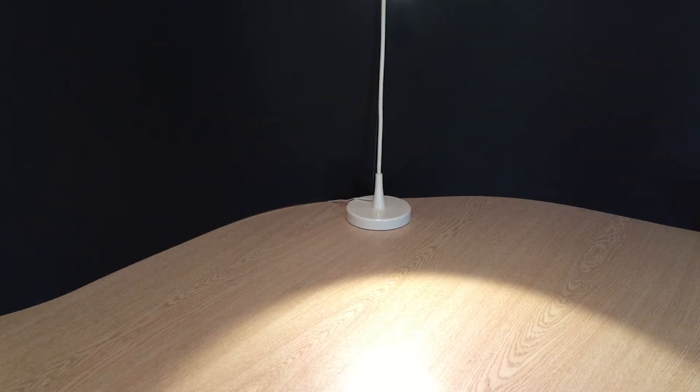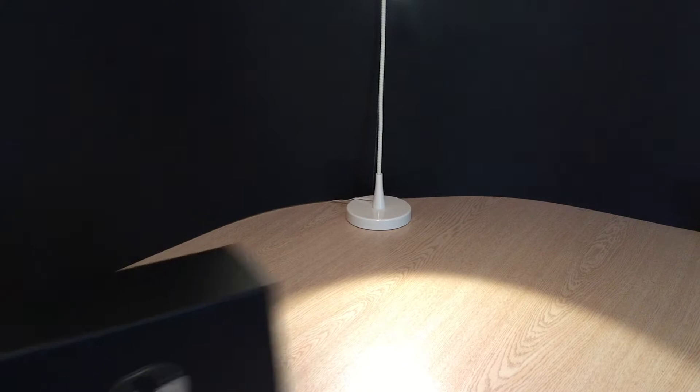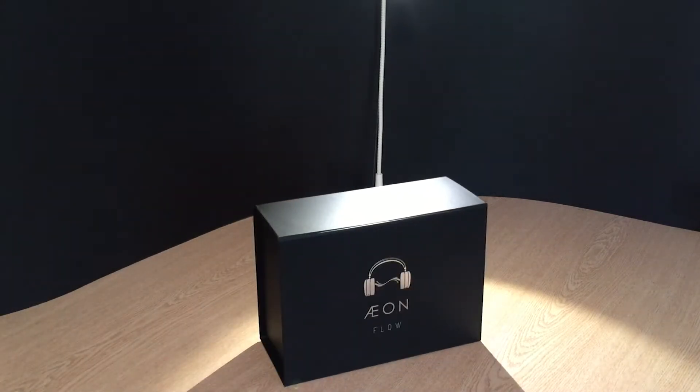Hey, what's going on guys? Dee Xanax here, and today we're going to be talking about the Mr. Speakers Aeon Flow.